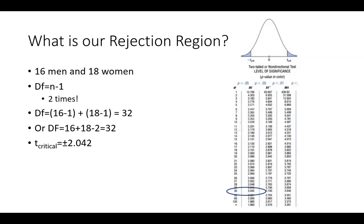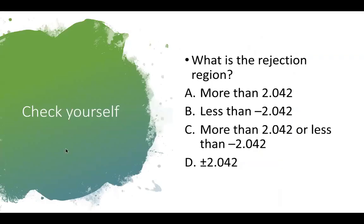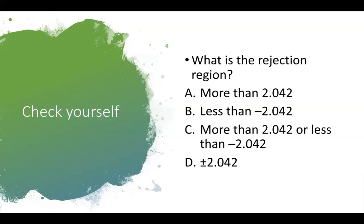So now let's ask what the rejection region is. Do we define the rejection region as more than 2.042? Is it less than negative 2.042? Is it more than 2.042 or less than negative 2.042? Or is the rejection region plus or minus 2.042? So I'll give you a minute to think about it and pause if you really need to debate. Don't wait for me to give you the answer. I would love for you to come up with it on your own.